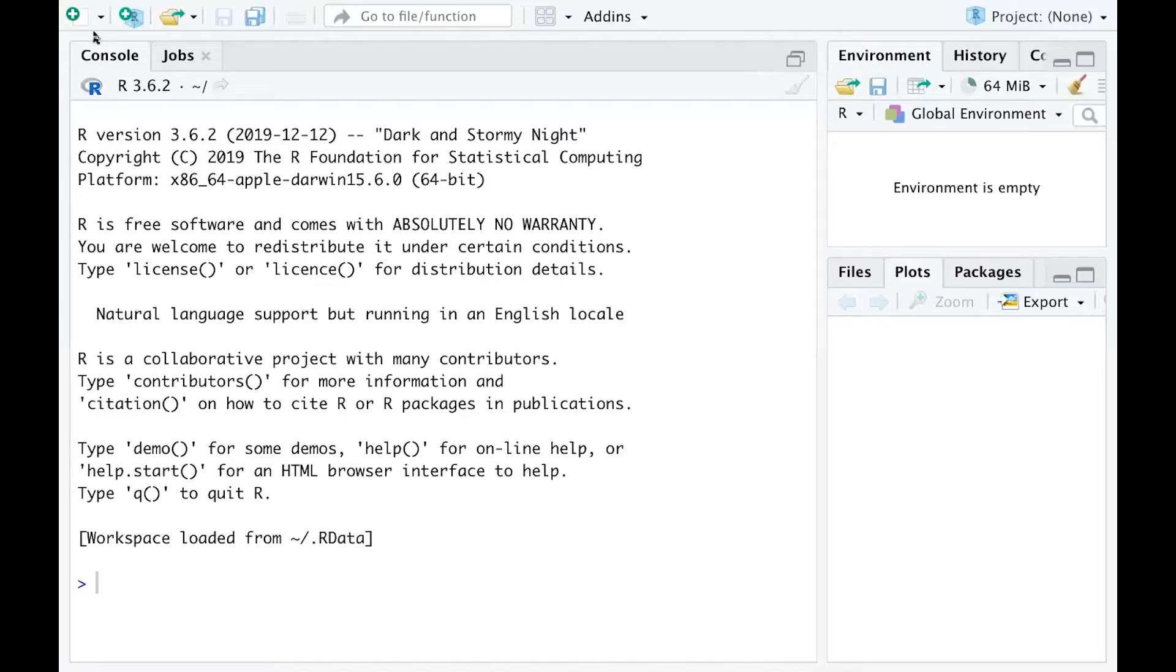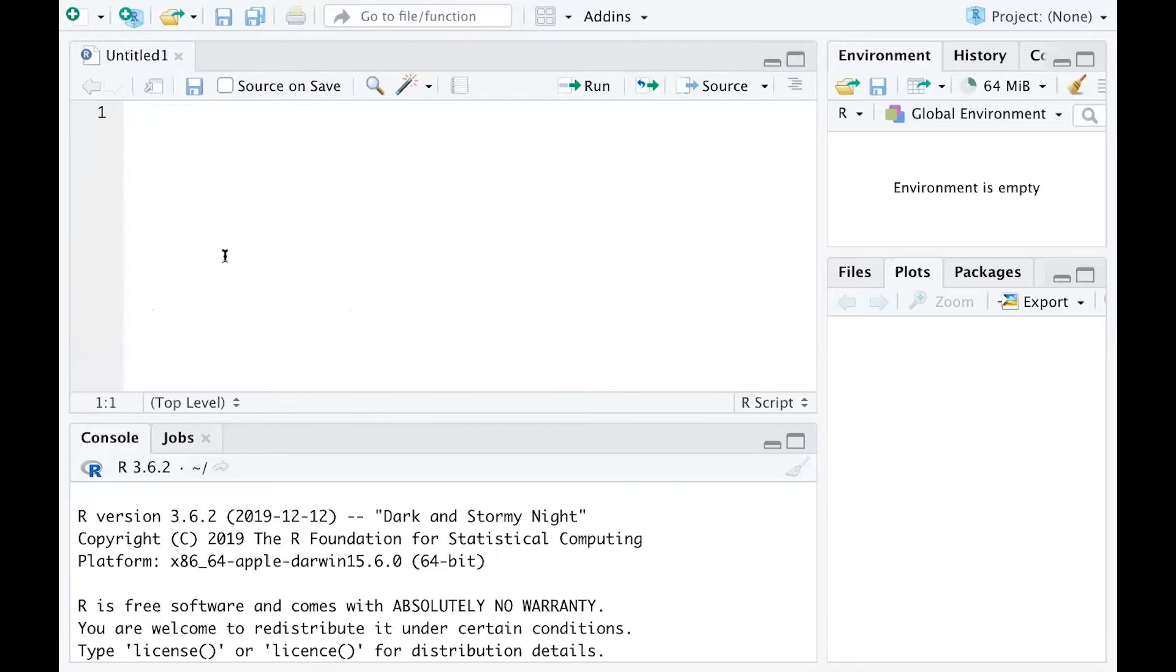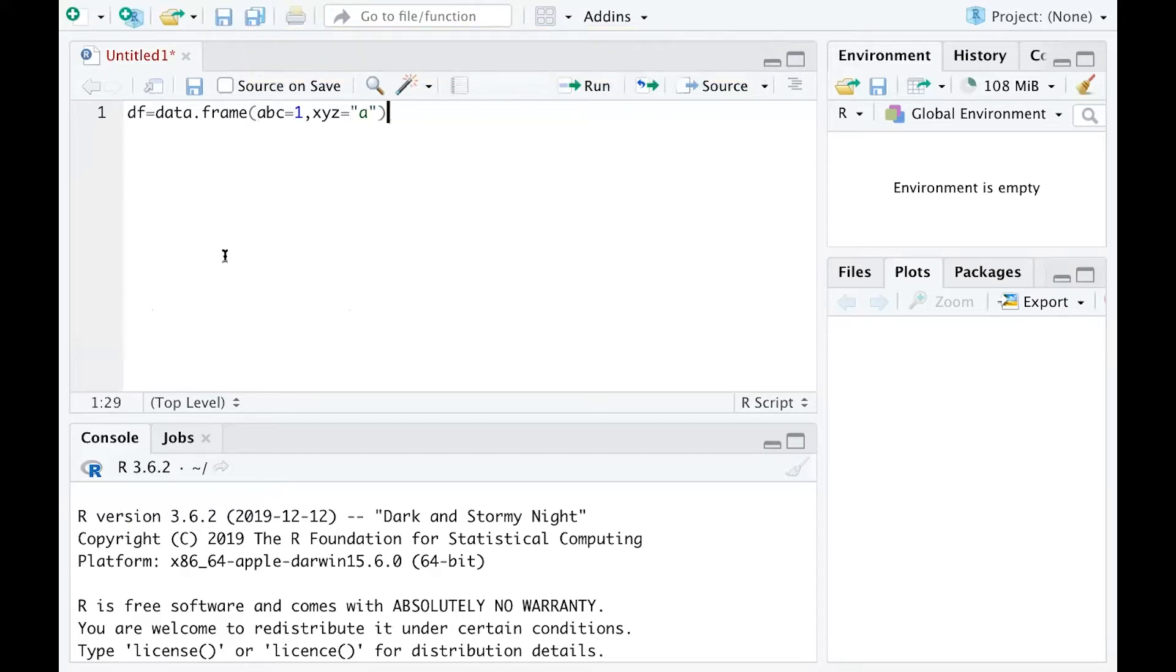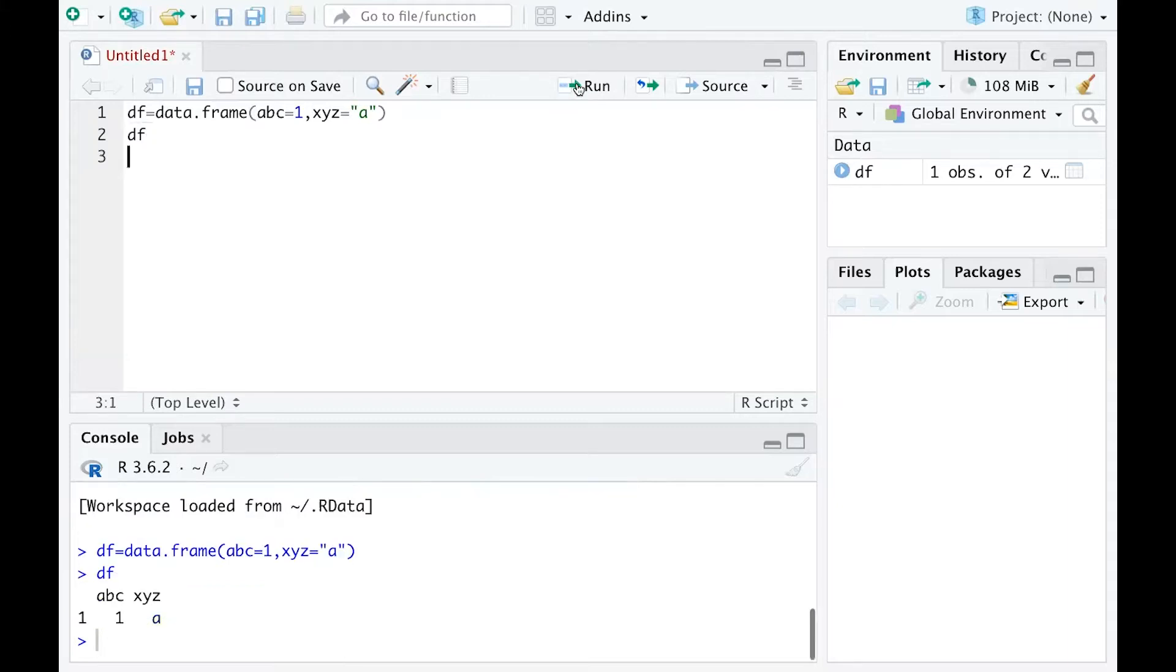First of all, I'll start a new R script and define a data frame. I'll call my data frame data.frame, and it has two variables: one is named ABC with value 1, and the other is named XYZ with value 'a'. You can run this line and then run DF to see that you have two variables, each with one observed value.